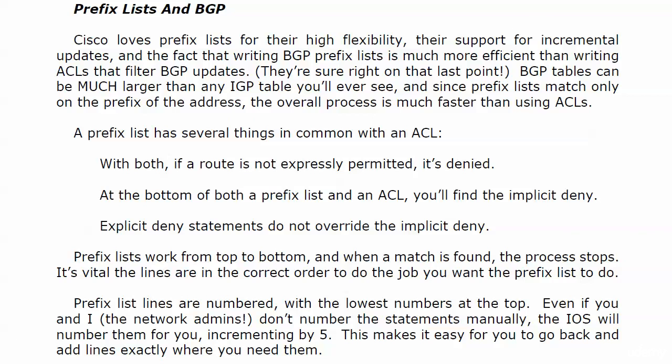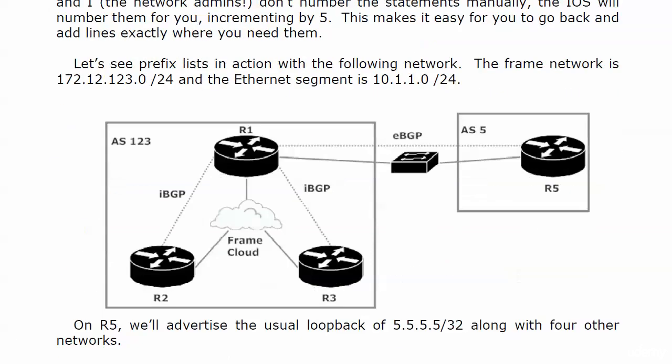And here is this lab. We've got router five over there all by itself, and it's connected to router one, or communicating with router one I should say, over the 10.1.1.0 /24 network. And routers one, two, and three, just as in the route reflector lab, are in AS 123. Router one's the peer, and routers two and three have internal pairings with router one but not with each other.